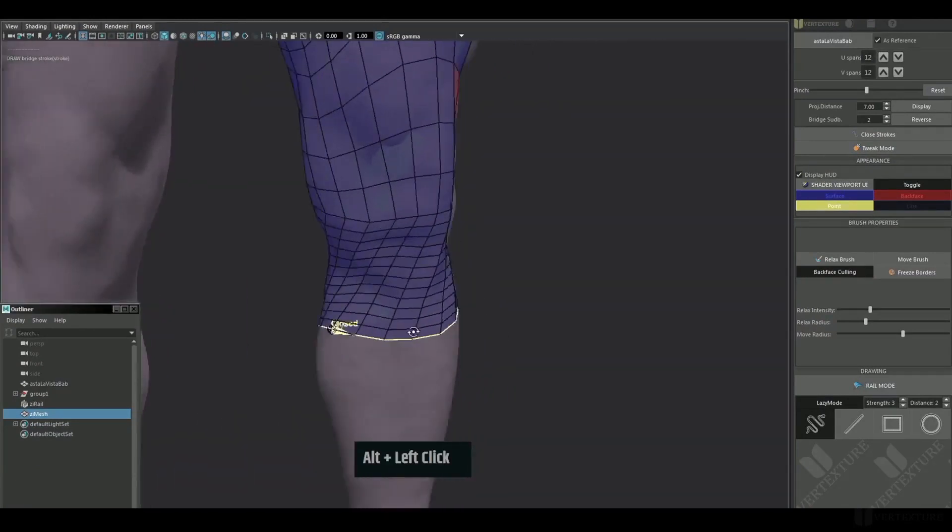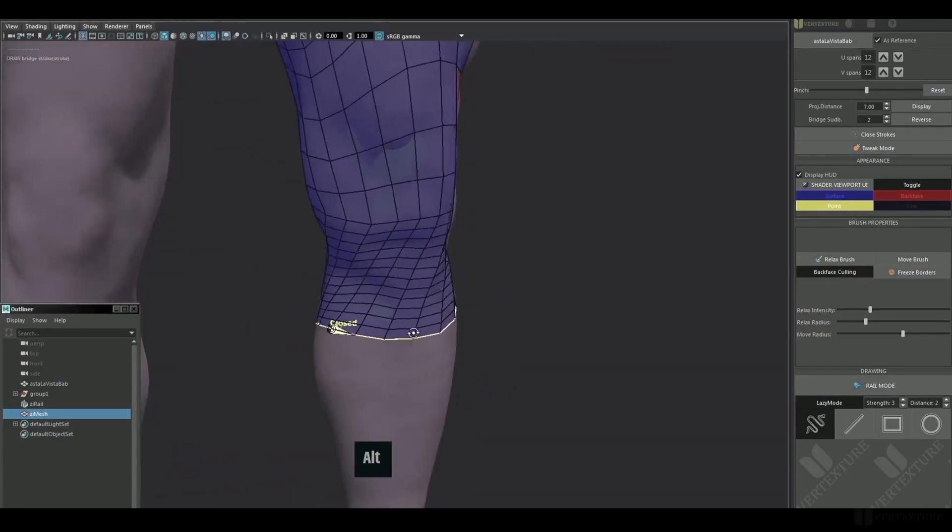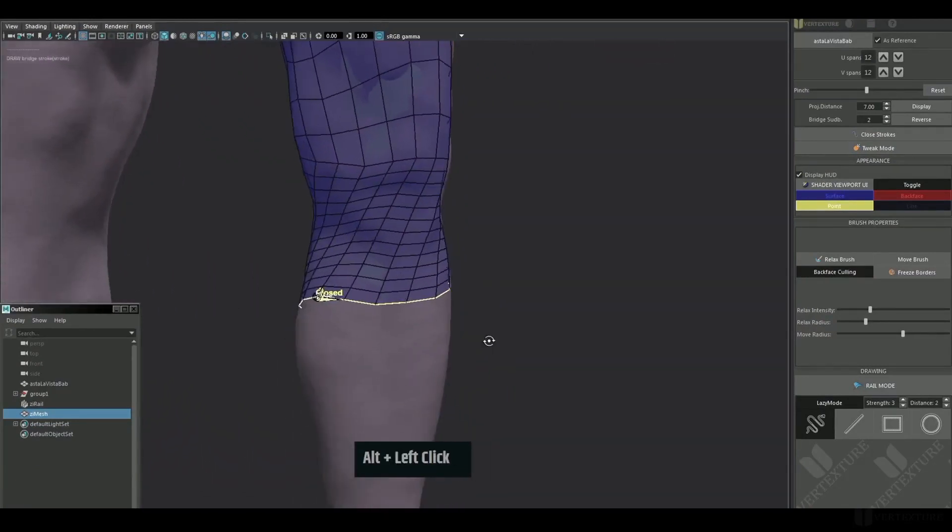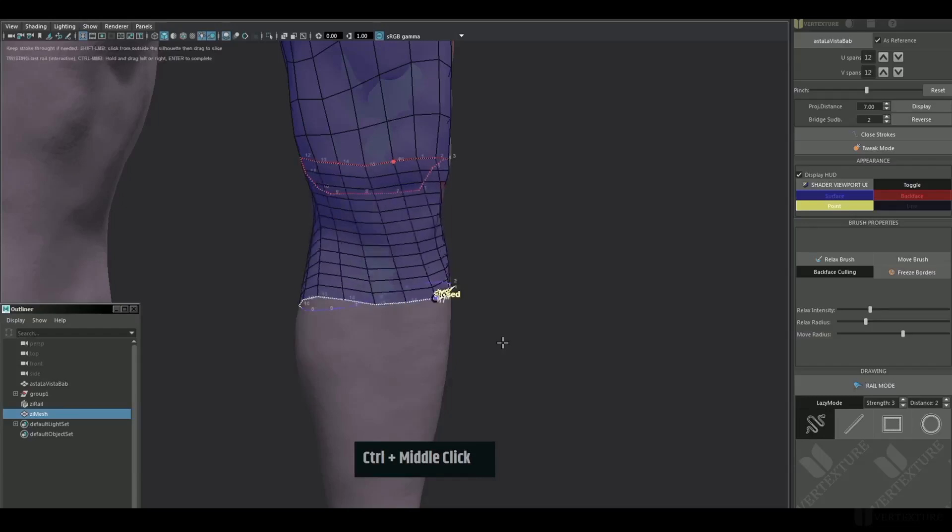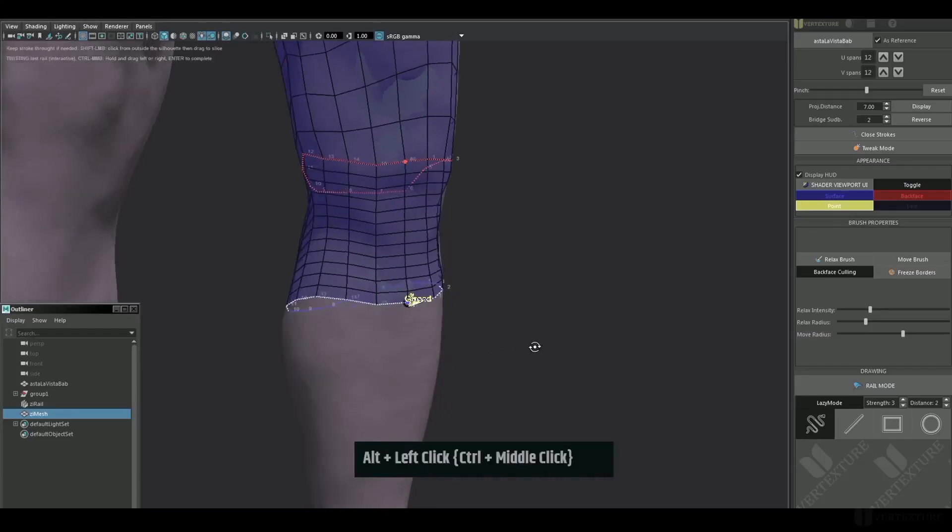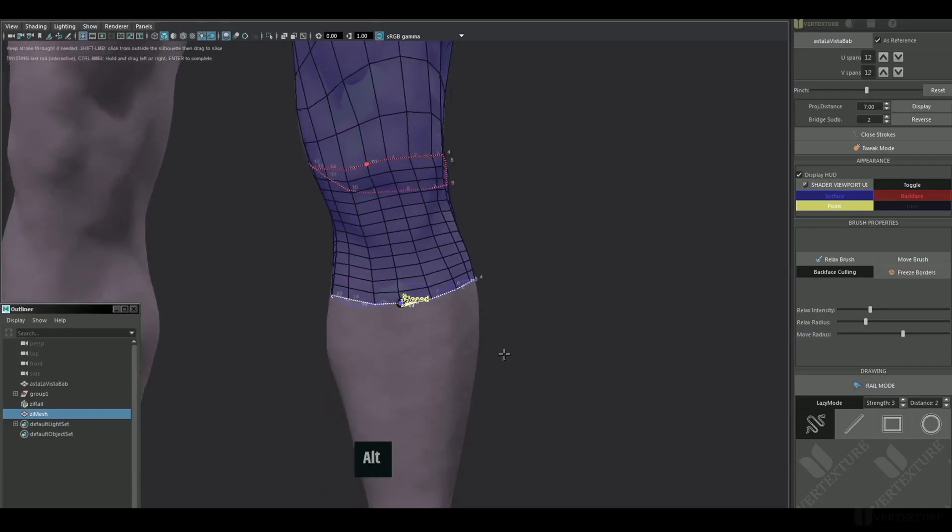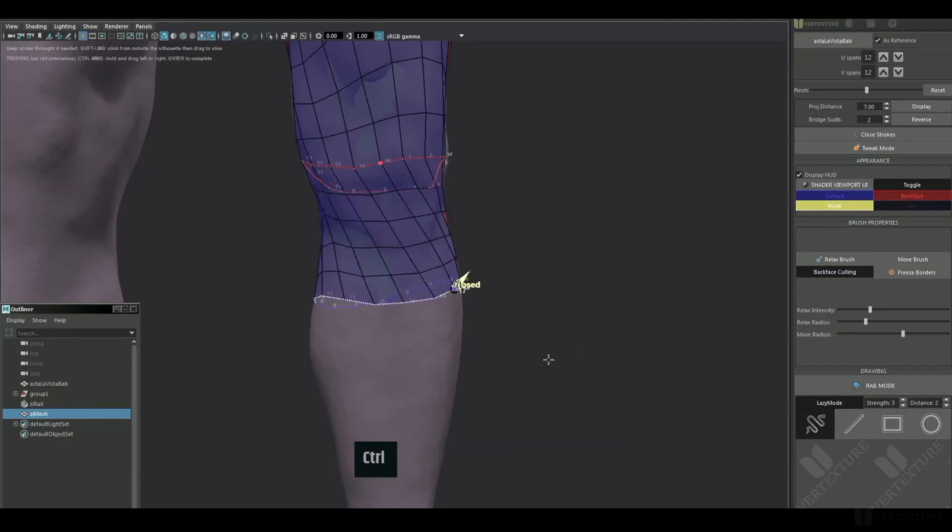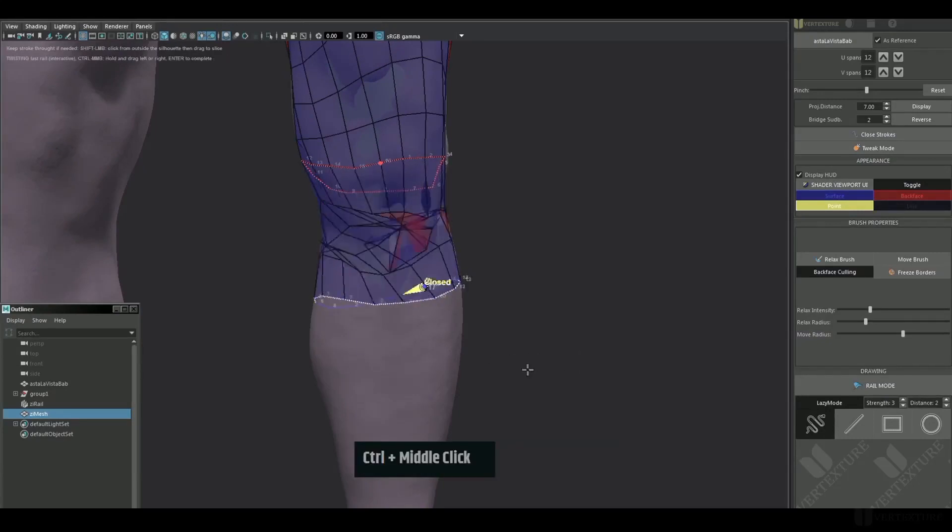The newly created rail may sometimes need some adjustment. It looks like it's been twisted during the creation process. It's up to you to fix that by holding control and middle click, then dragging left or right. Obviously, you can still increase or decrease the subdivision amount on the fly.